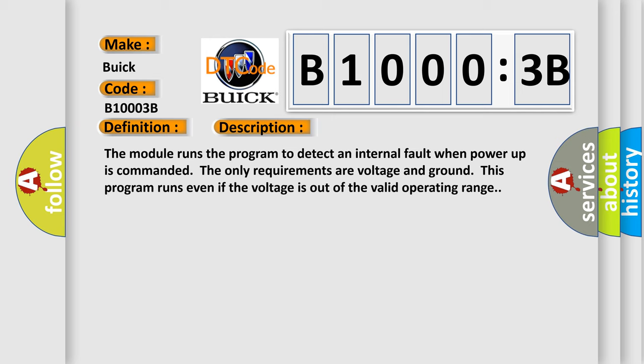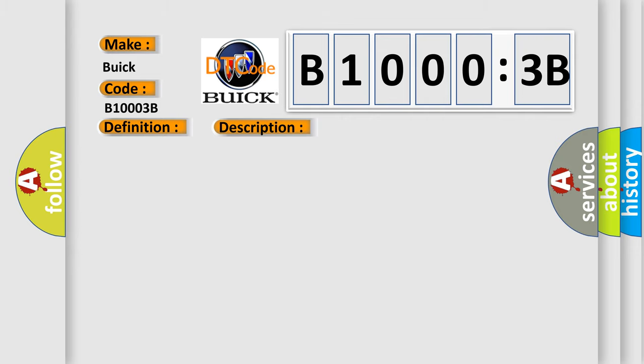The module runs the program to detect an internal fault when power-up is commanded. The only requirements are voltage and ground. This program runs even if the voltage is out of the valid operating range.